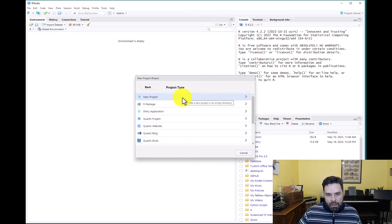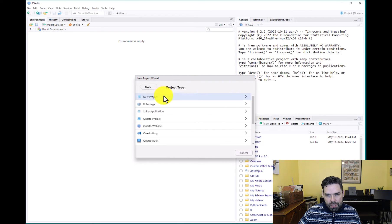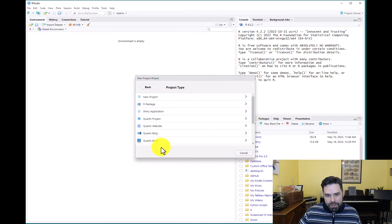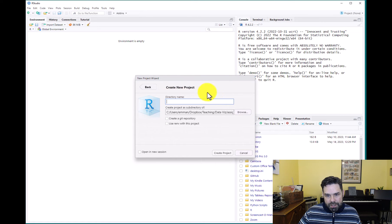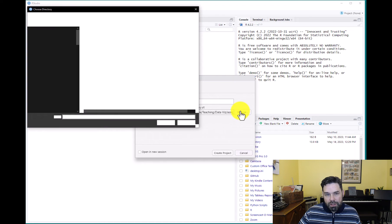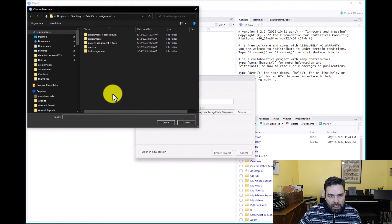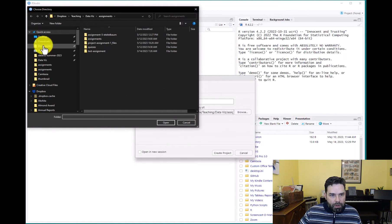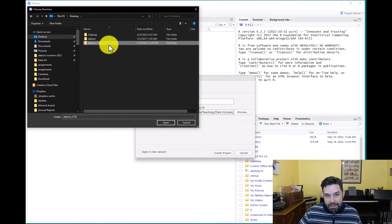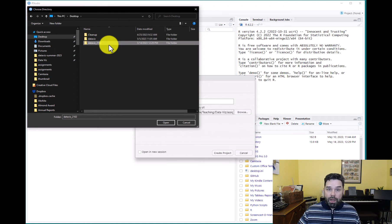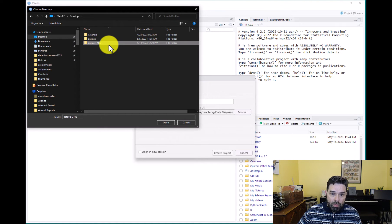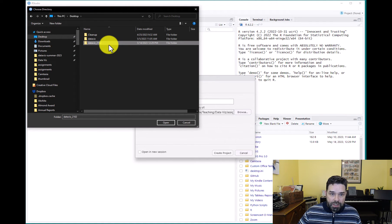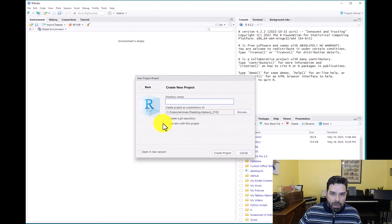And we'll select new project. And notice here, you can select from different types of projects as well. We're just going to select new project to simplify things. Then you have to select where you want to save it, where you want this folder to be created. For the purposes of this example, I created a folder on my desktop called data viz 2102. You might want to create a folder like this for this course where you can save projects for this course.